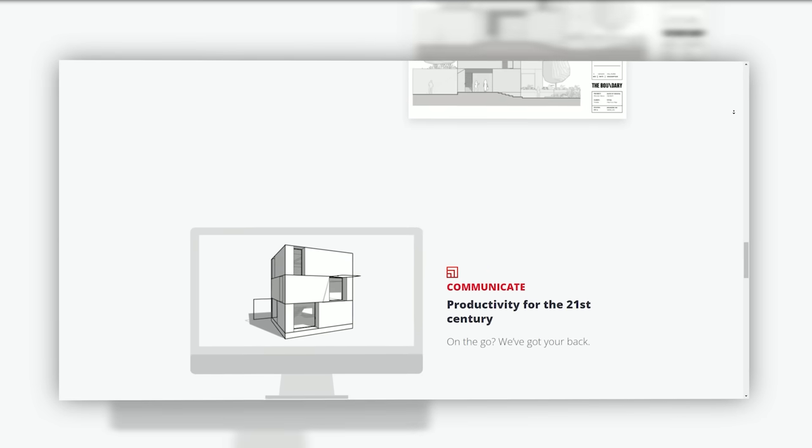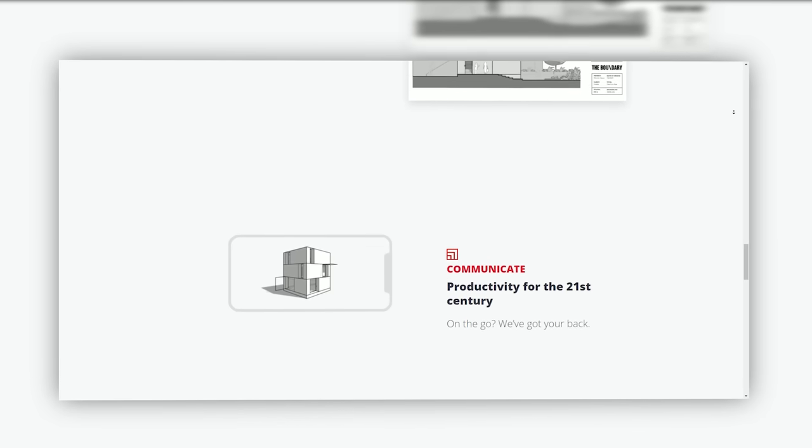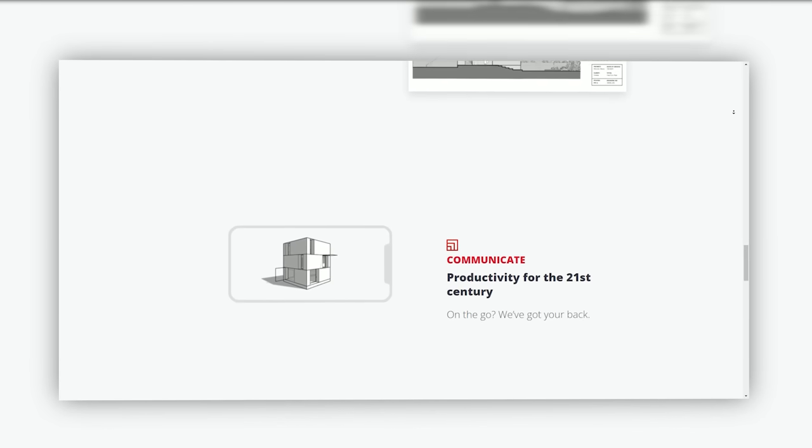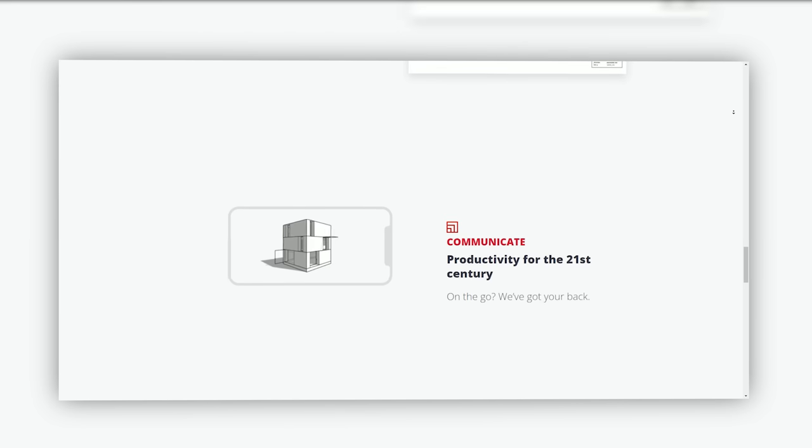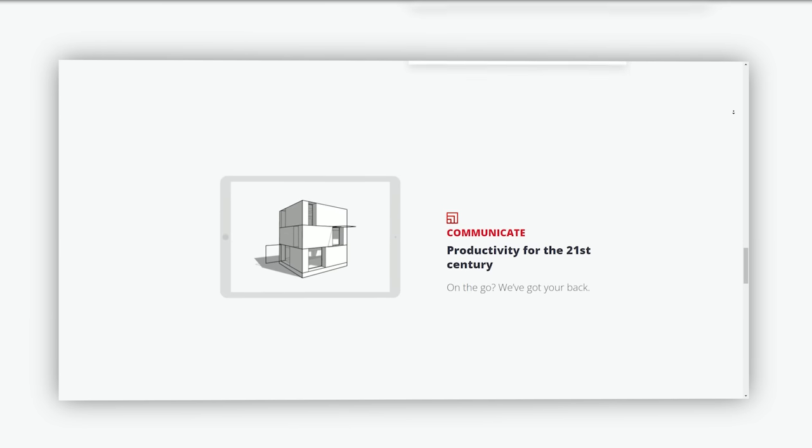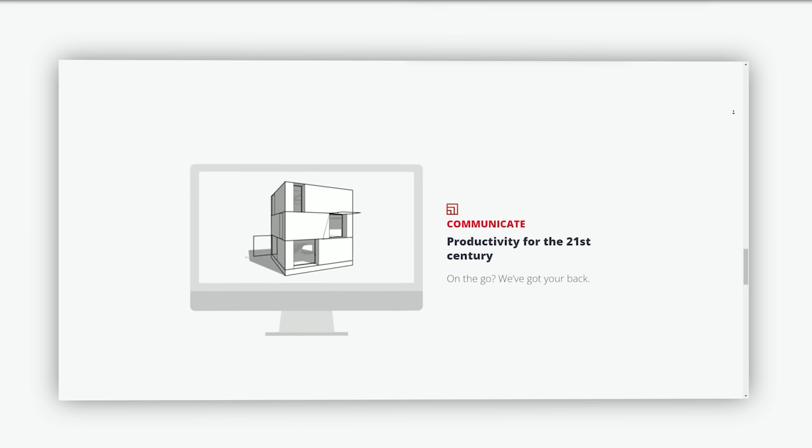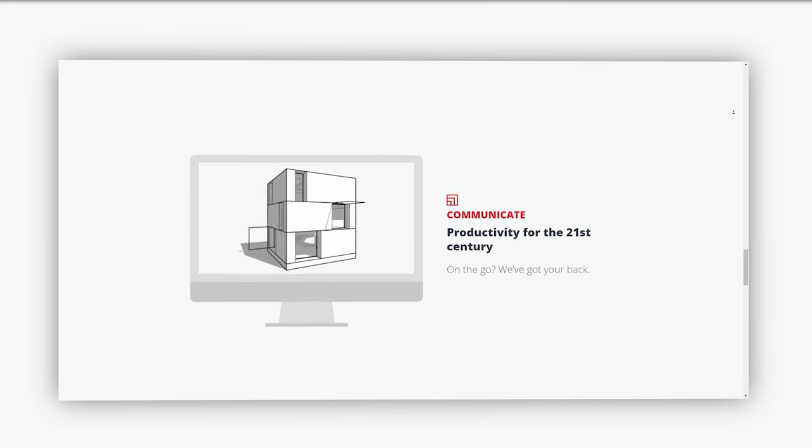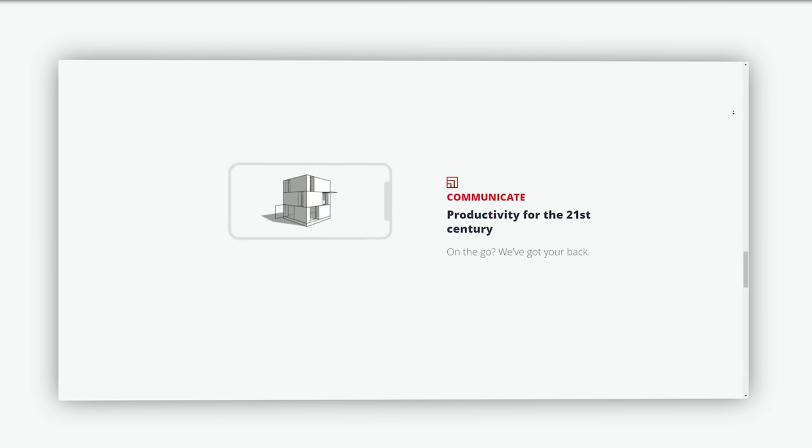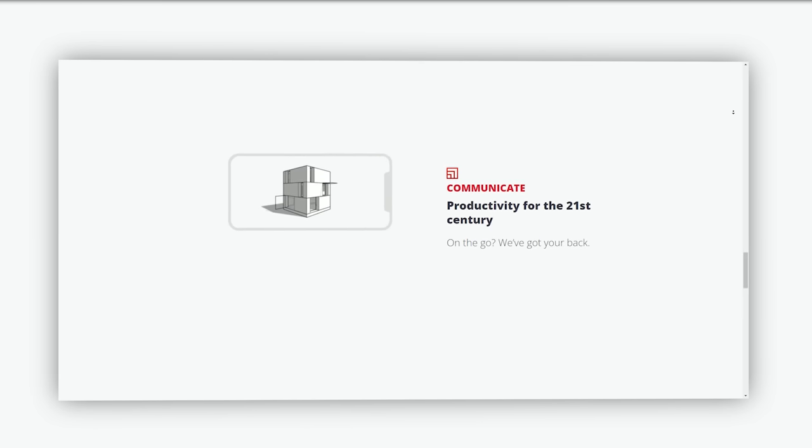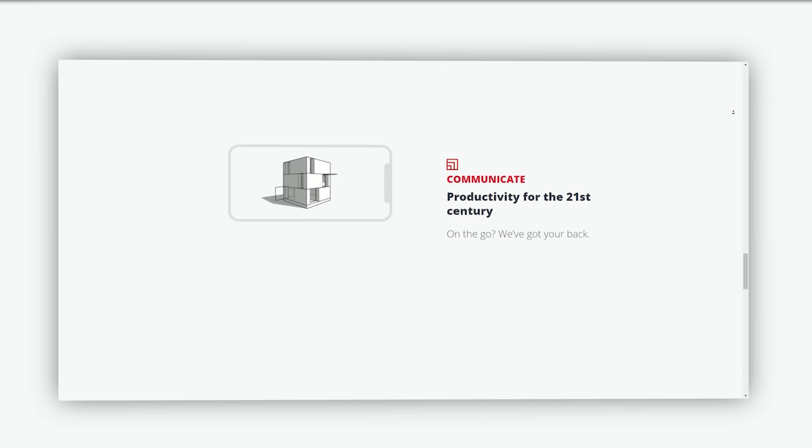SketchUp can be integrated with other software such as Trimble Connect and V-Ray for enhanced project management and rendering. SketchUp has made a significant impact across various industries.